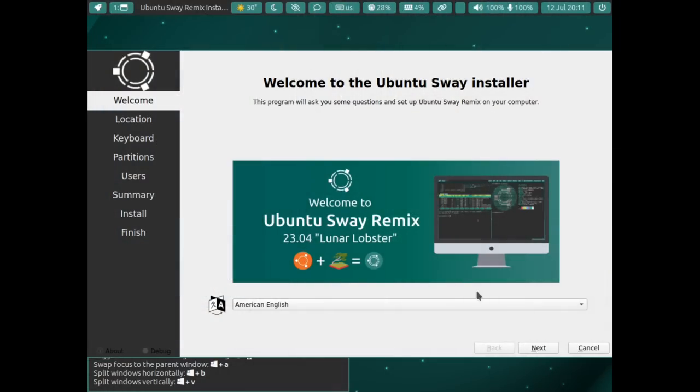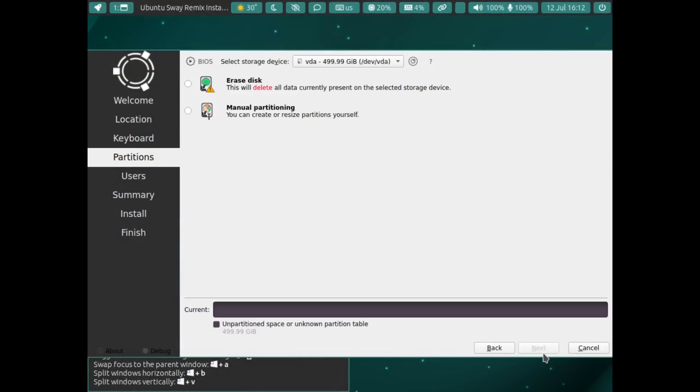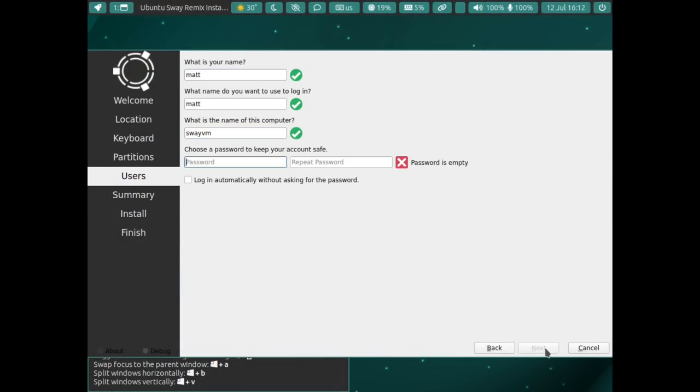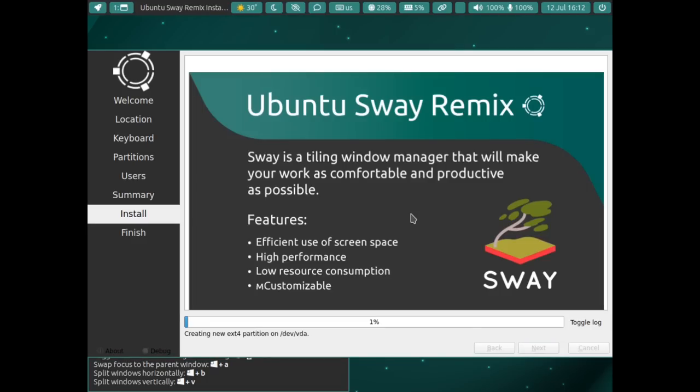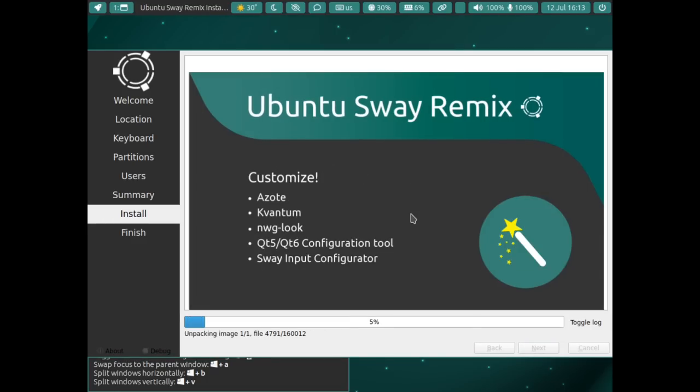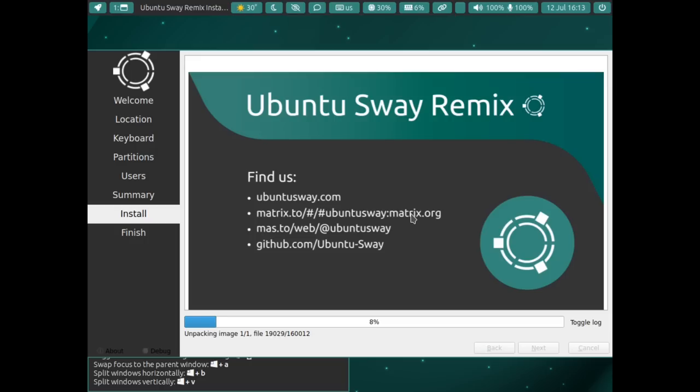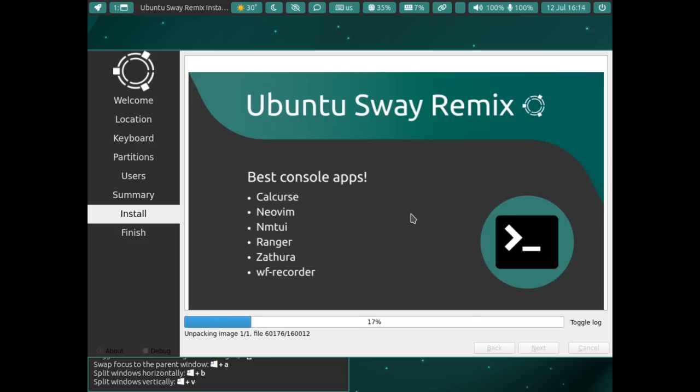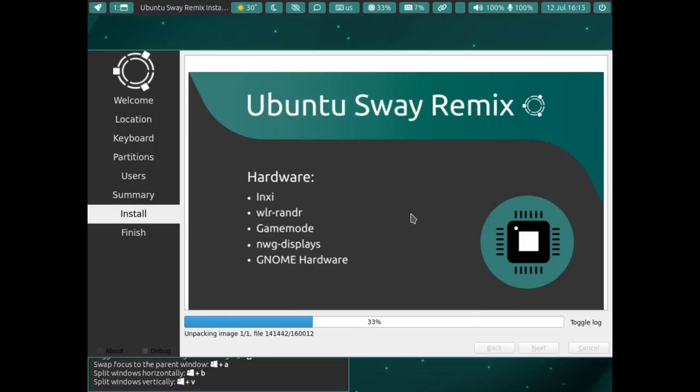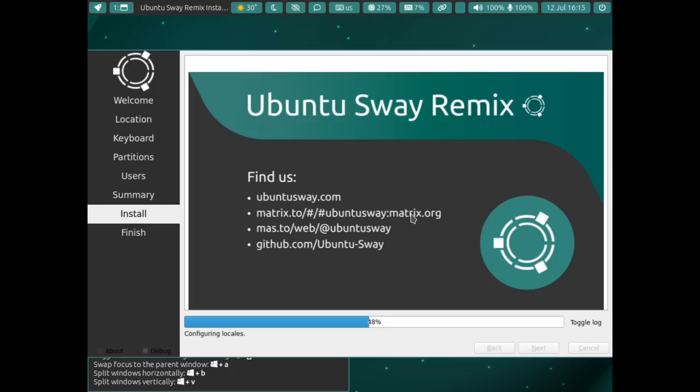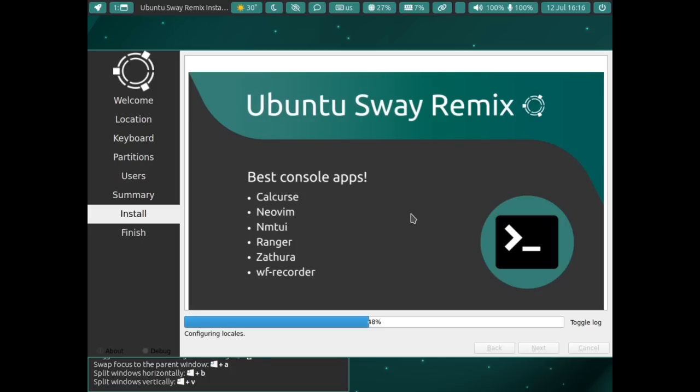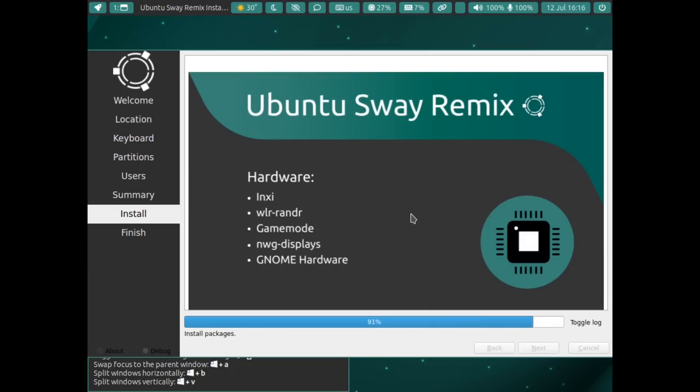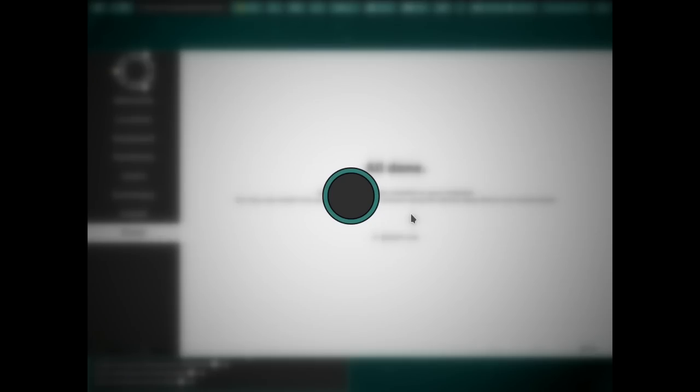This does not use the Ubiquity installer. It uses Calamares, and the setup is very, very Calamares. If you've ever used a Calamares installer, you will know exactly what this one looks like. I'm going to show a little bit of B-roll here, and it just, it's a Calamares installer. There's nothing special about it. The only thing I will say is that it does not give you an option for alternative file systems like a lot of Calamares installers do, so they haven't built that in yet. Hopefully that's something that they consider doing in the future, because I'd like to see ButterFS be more prominent in pretty much everything.